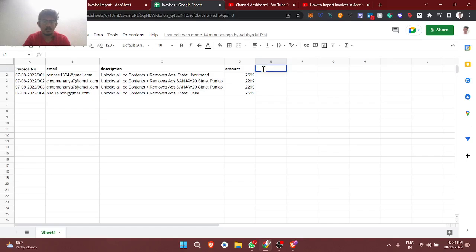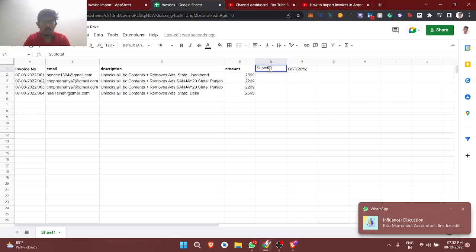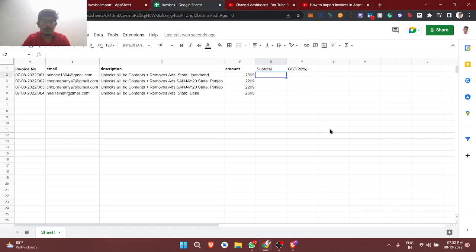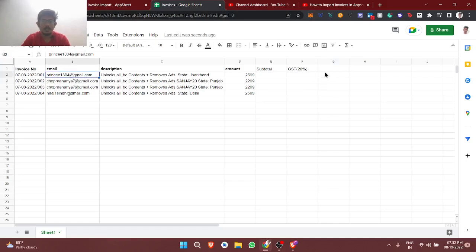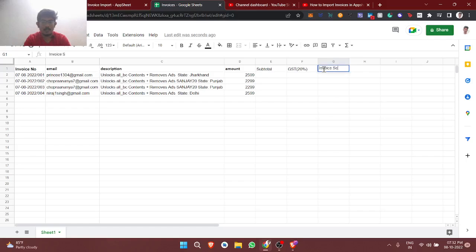Now I'm going to add additional columns — GST, which for this example we'll consider as 20%, and a subtotal column. Actually, the amount is inclusive of tax in our business, so I'm going to split it as base amount plus GST. I'll also add an invoice sent status column to track whether we sent the invoice properly.